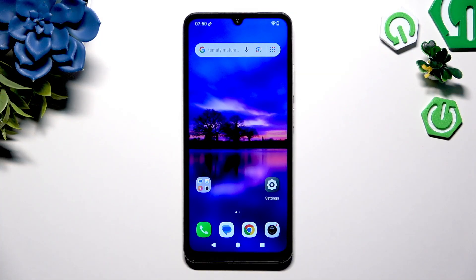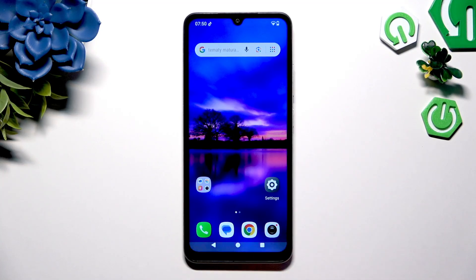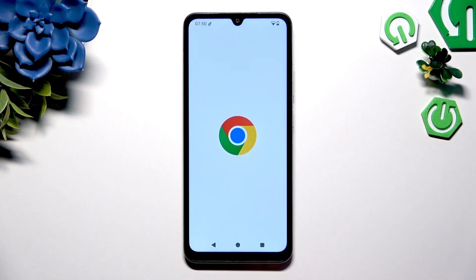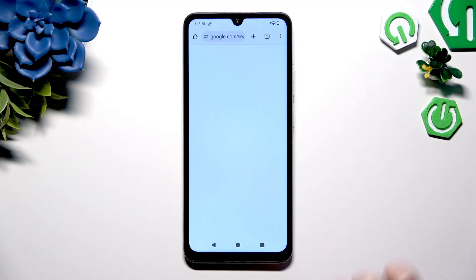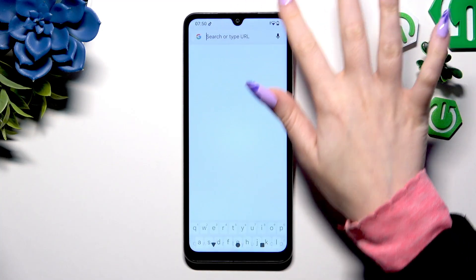In front of me is the Redmi A5, and today I would like to show you how you can enable the suggestion strip at the top of your keyboard.